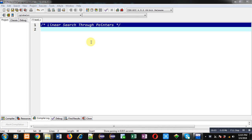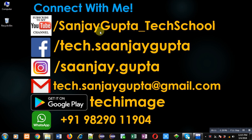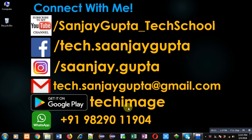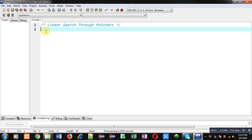Hello friends, I am Sanjay Gupta. In this video I am going to demonstrate how you can perform a linear search operation on an array through pointers. You can follow or subscribe to my YouTube channel at youtube.com/SanjayGupta_TechSchool. You can also download my programming app TechMS, which is available on Google Play.